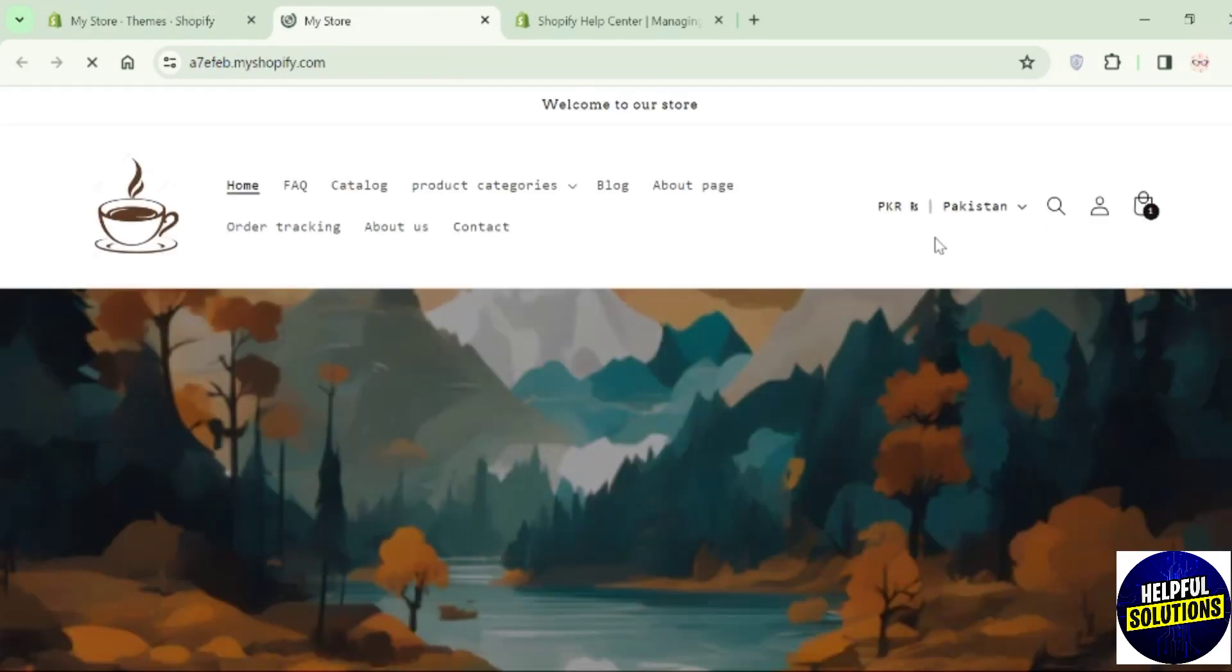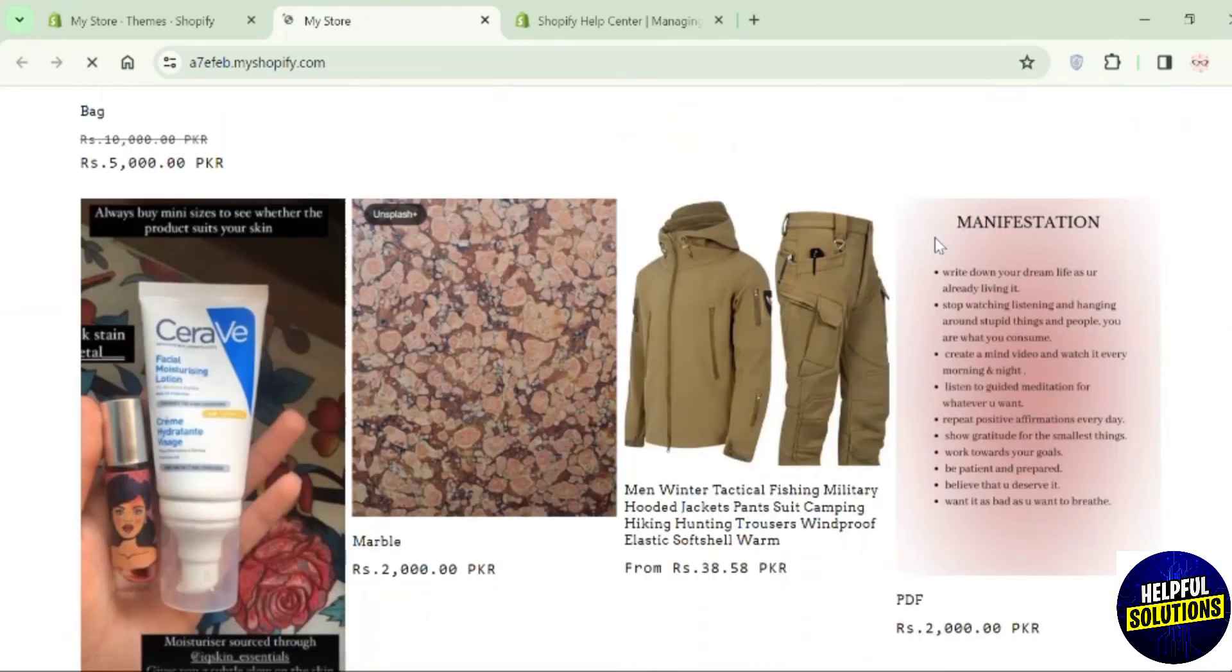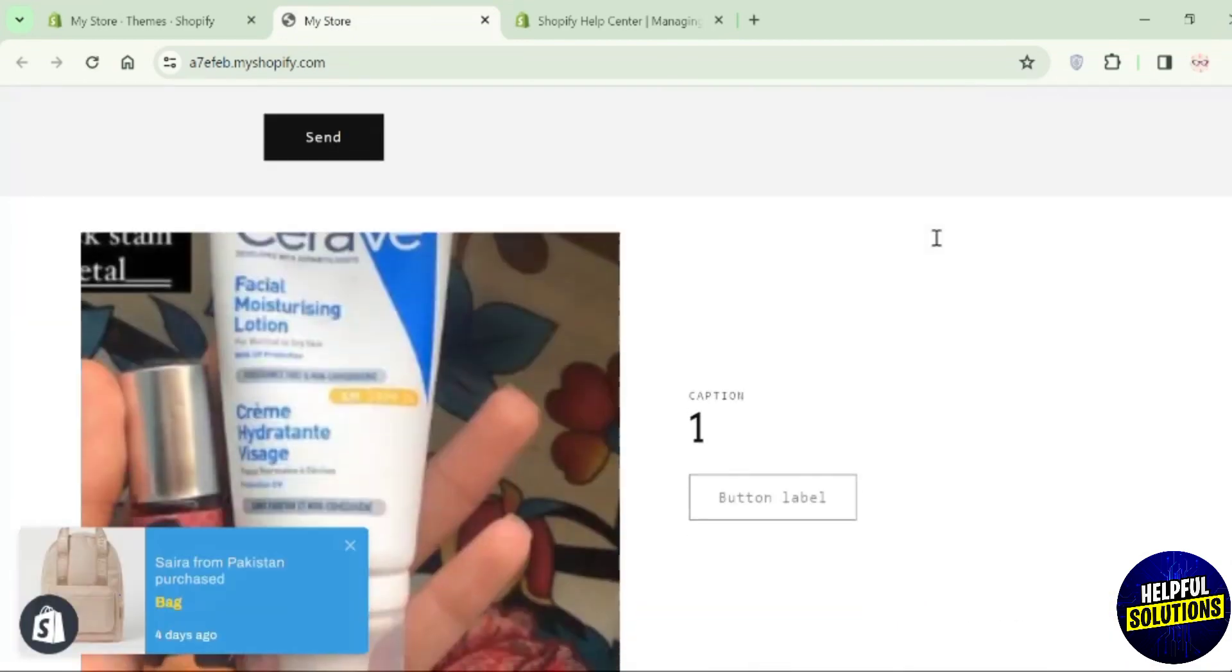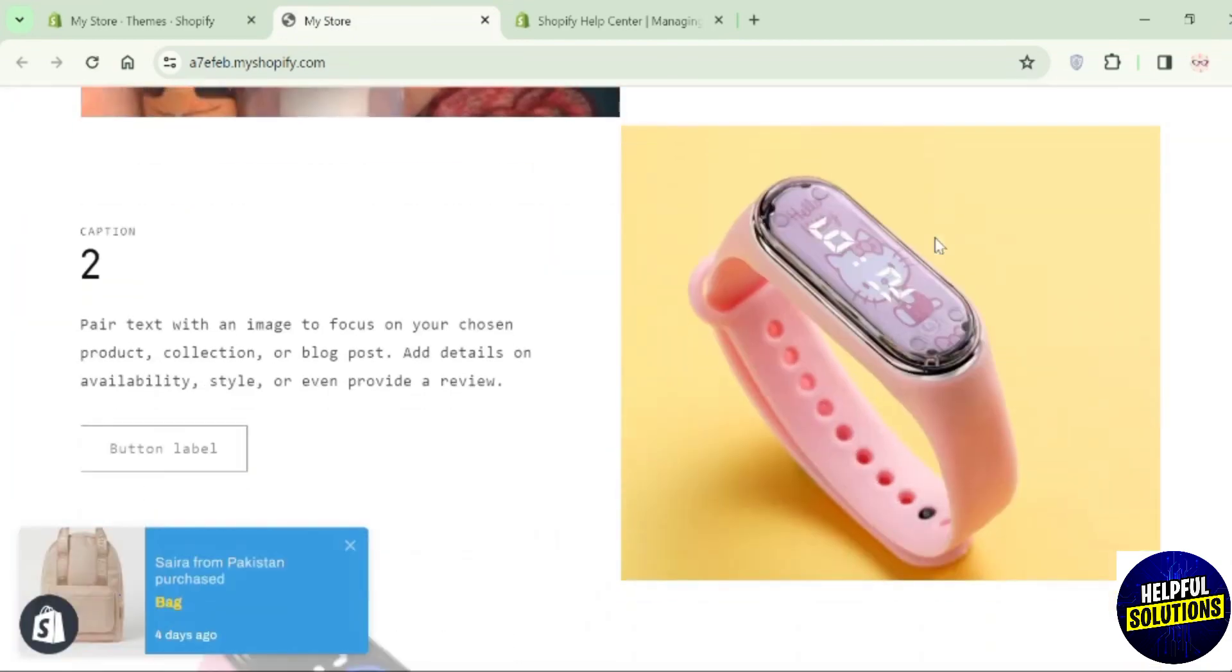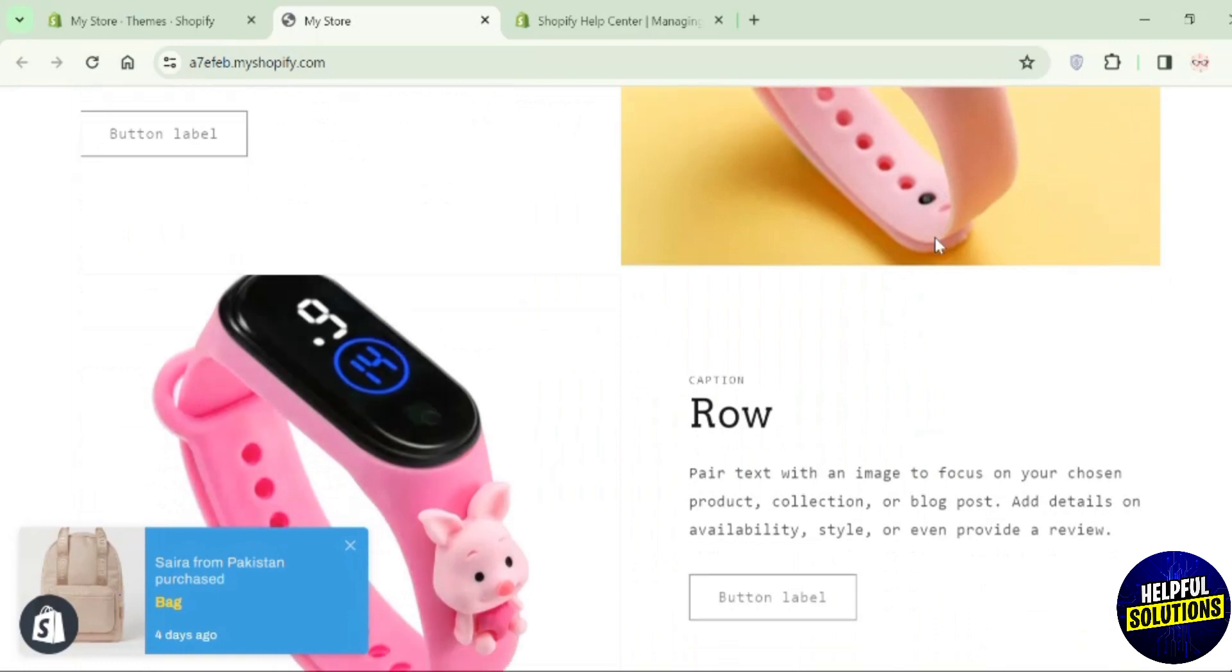Here on the home page, scroll down and you can see the multi-row is added on your Shopify home page. That's how you can add multi-row to Shopify home page. That's all for today's video. Thanks for watching.